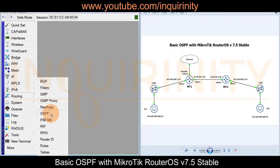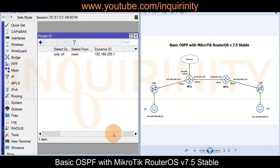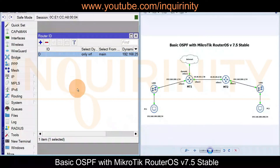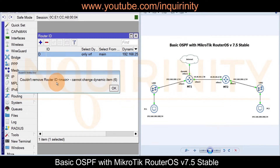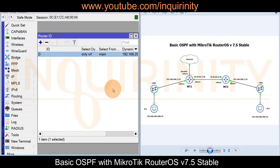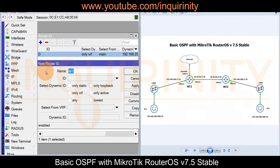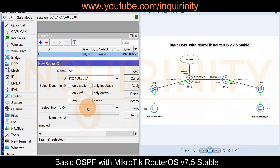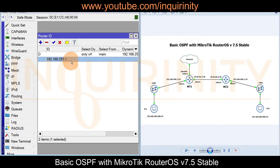Now configuring OSPF on MT1. First, we go to the Router ID settings. The dynamic router ID is currently taking 192.168.255.1. Since you cannot remove or change the dynamic item, we click the plus sign to add a static router ID — let's call it RID1 — with the IP address 192.168.255.1 on the loopback interface. Apply and OK to save the static router ID configuration.